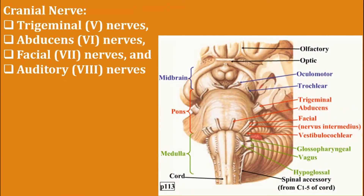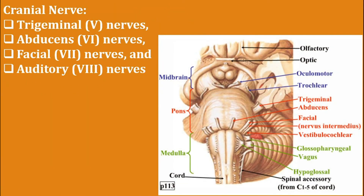Lastly, pons contains nuclei for the following nerves: trigeminal nerves, abducens nerves, facial nerves, and auditory nerves.